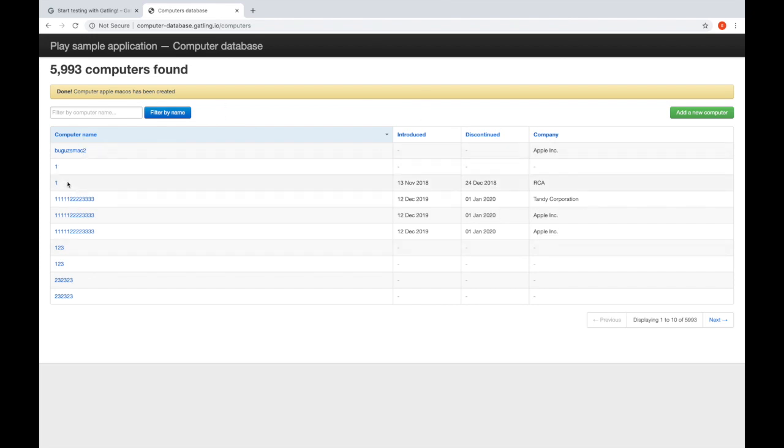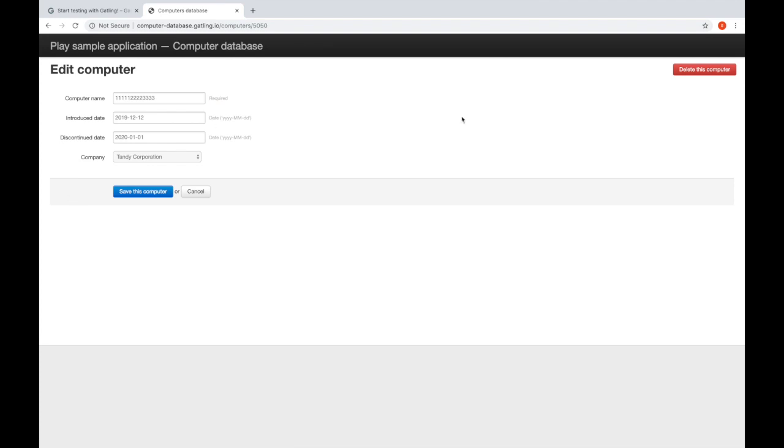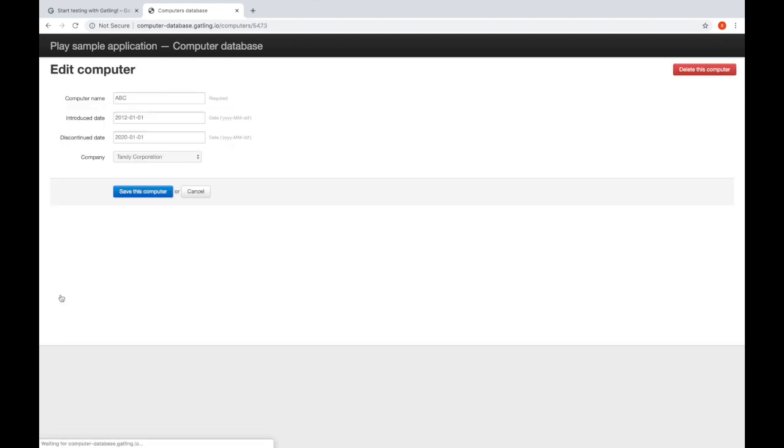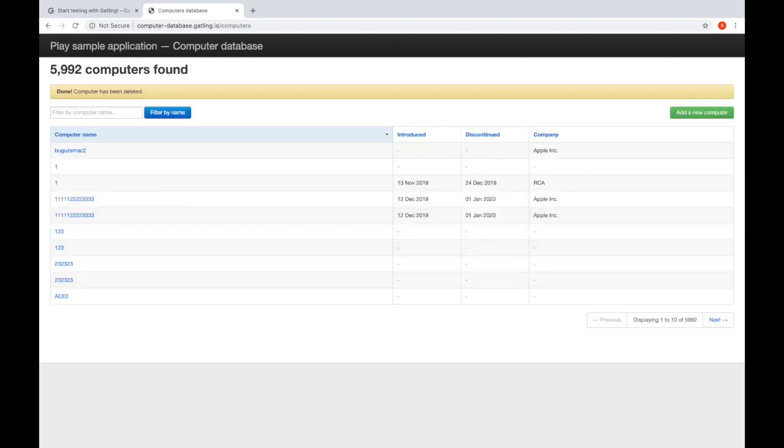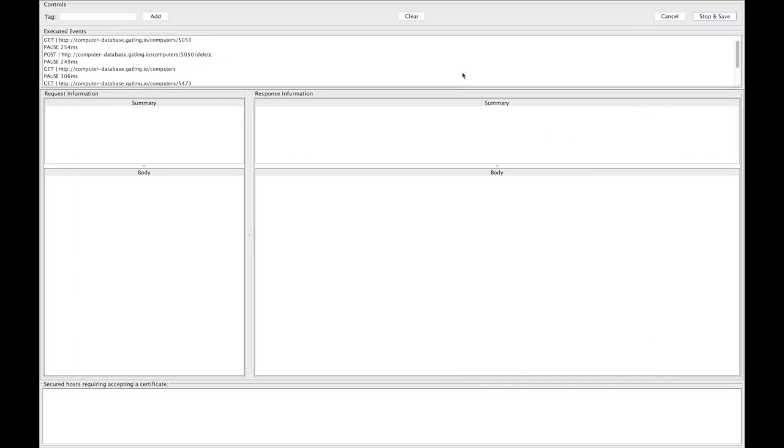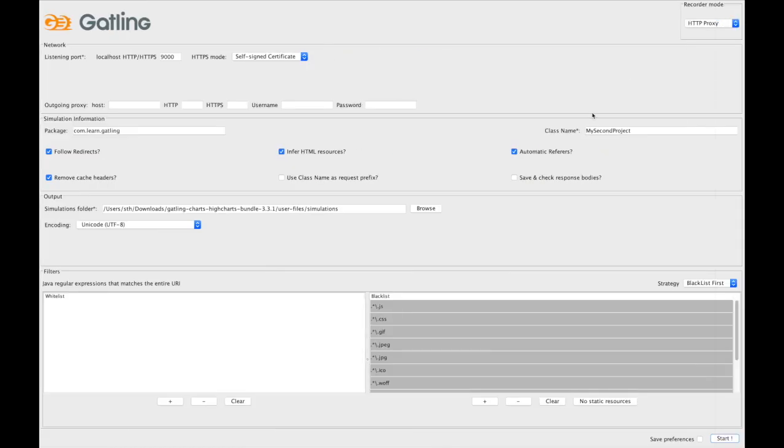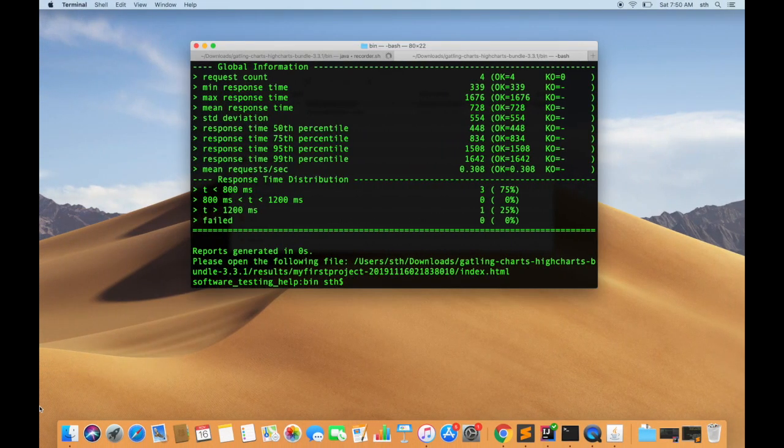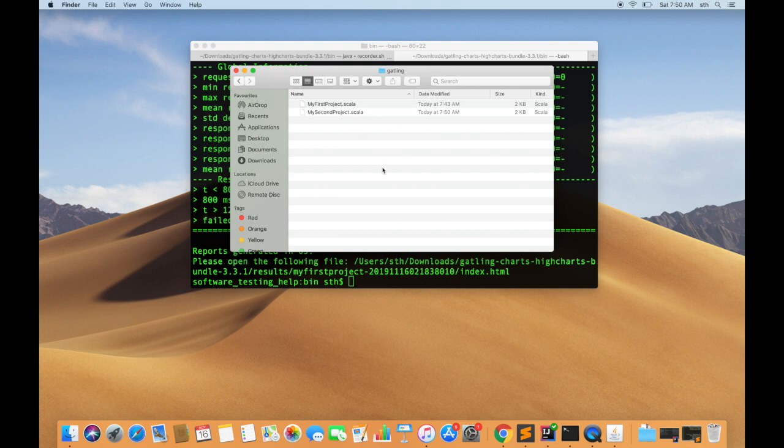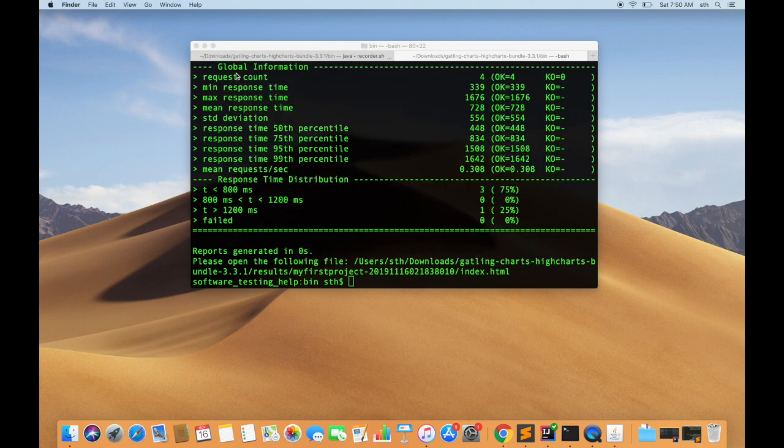Let's probably go to this computer and I'll say delete this computer - basically performing some actions. Now I'll say stop and save. Now my script should have been created with class name as MySecondProject. Let's confirm that. As we can see in the Gatling package, it says MyFirstProject and MySecondProject.scala.